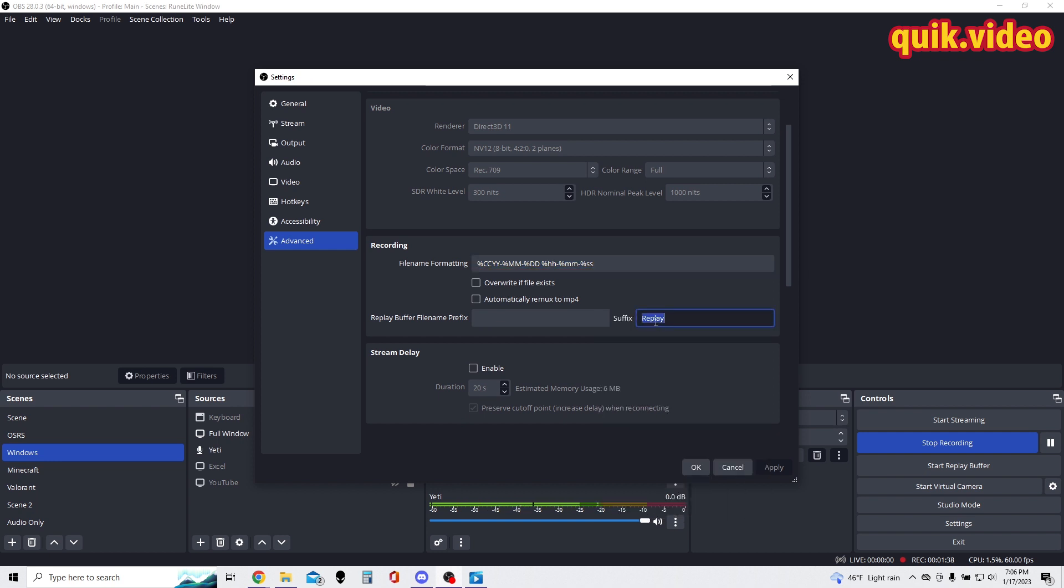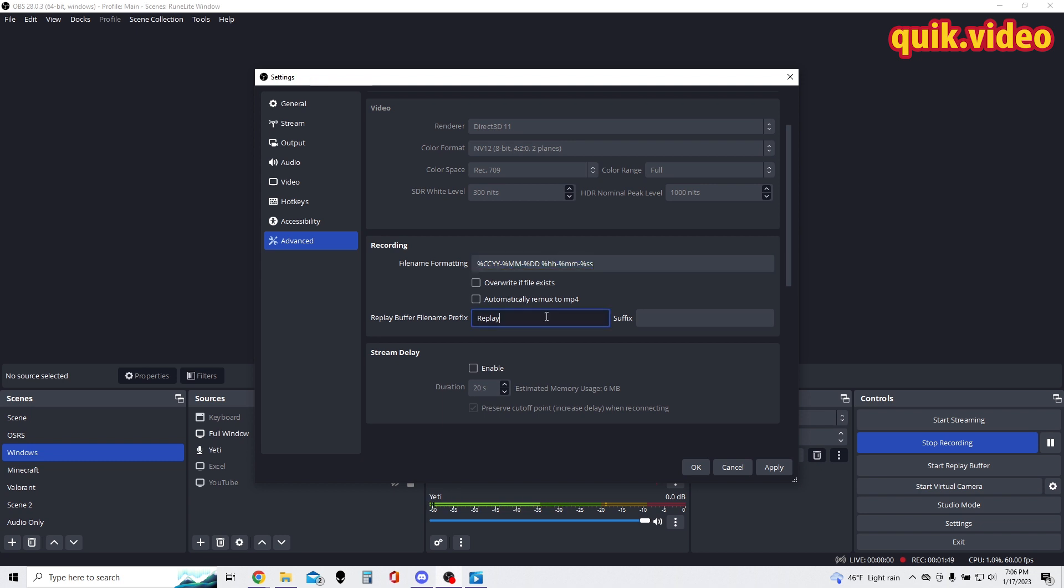If I wanted the word 'replay' to be in front of the file name formatting, I would just copy and paste this over here, or whatever word you want - 'clip', 'clip dash', this information. I don't personally like that because I sort by the date, and if you put the word 'replay' before, it's going to sort differently.